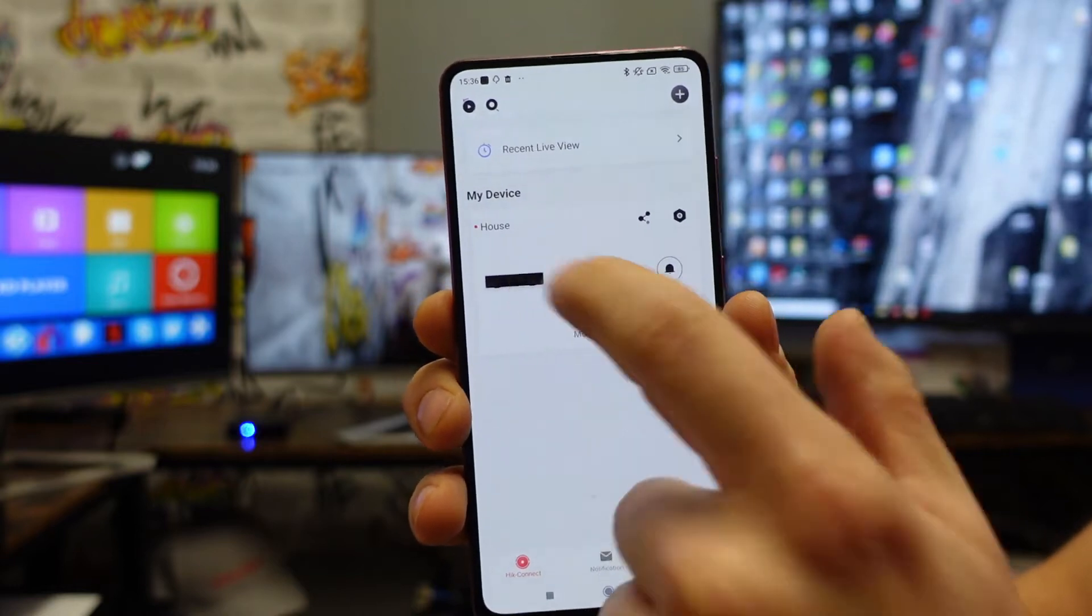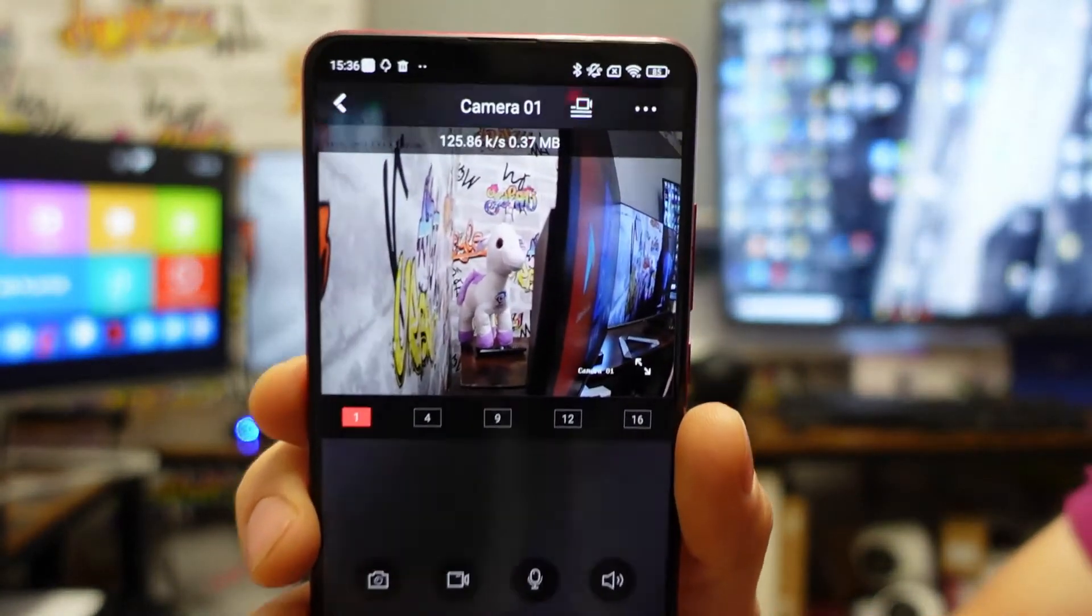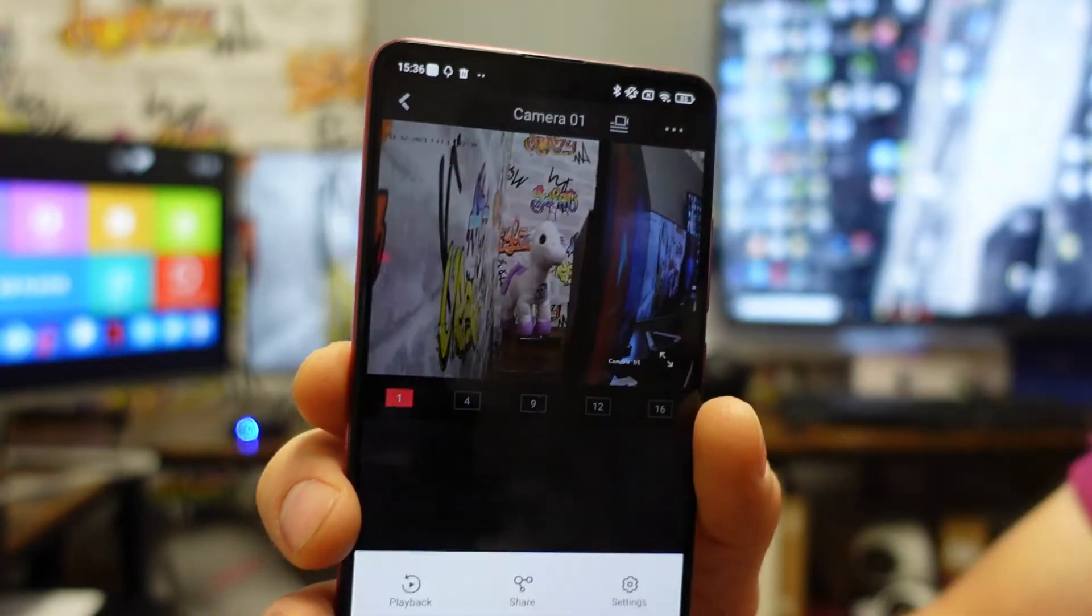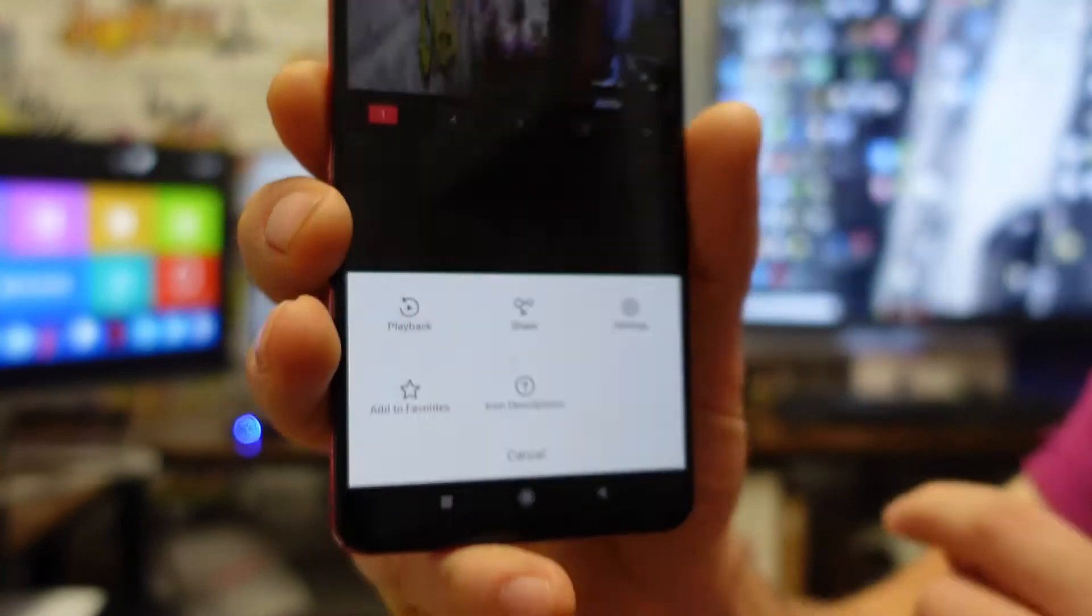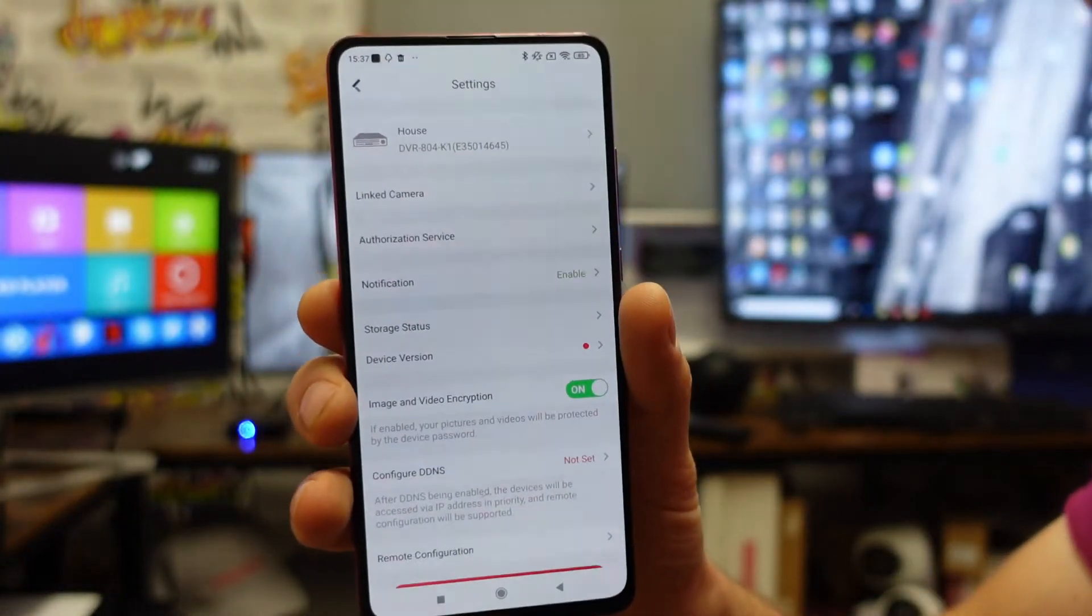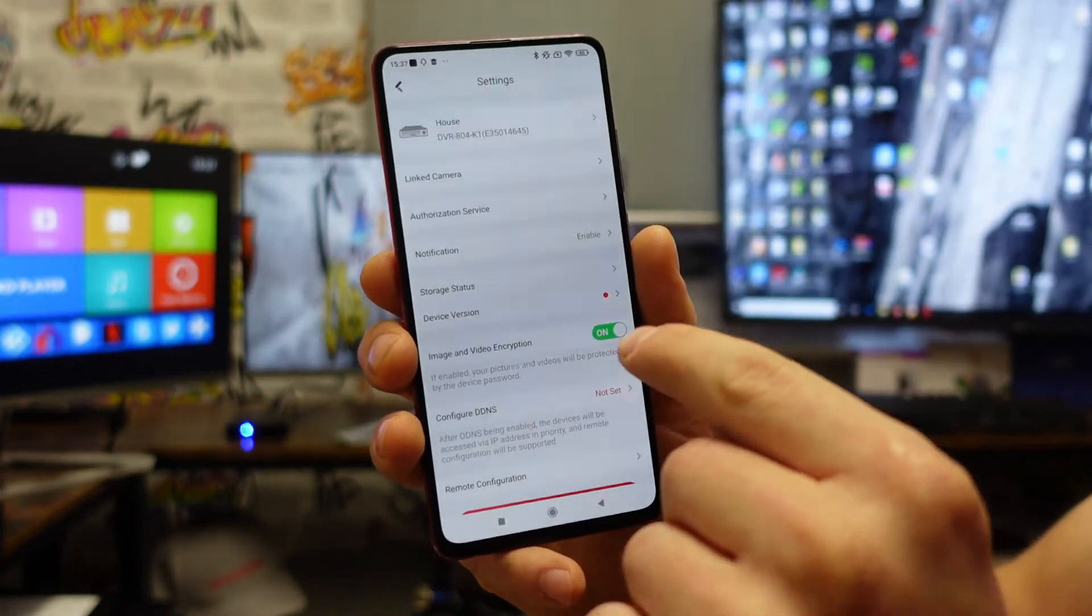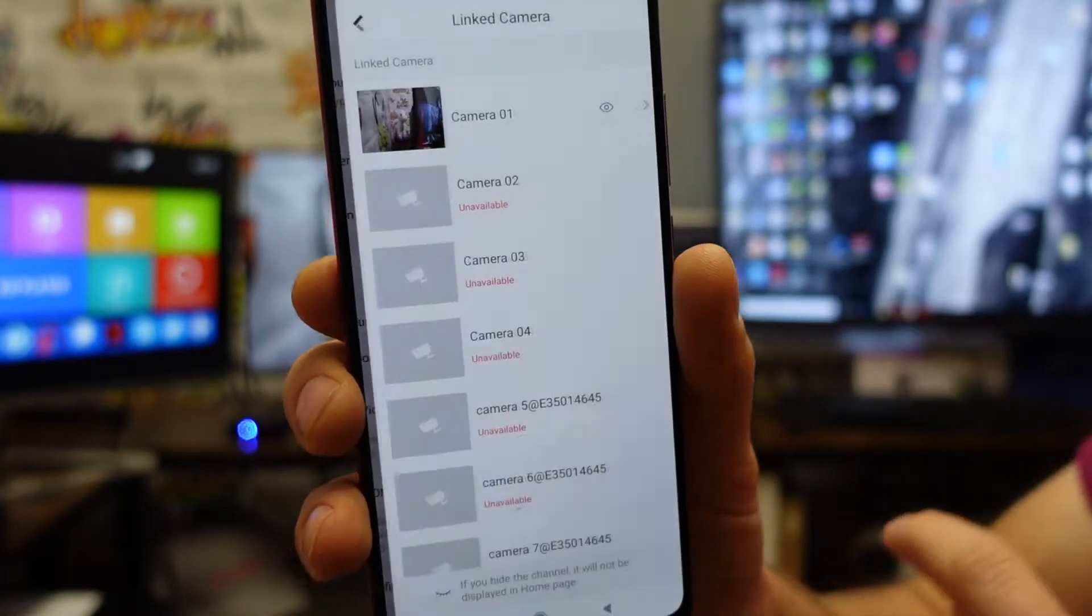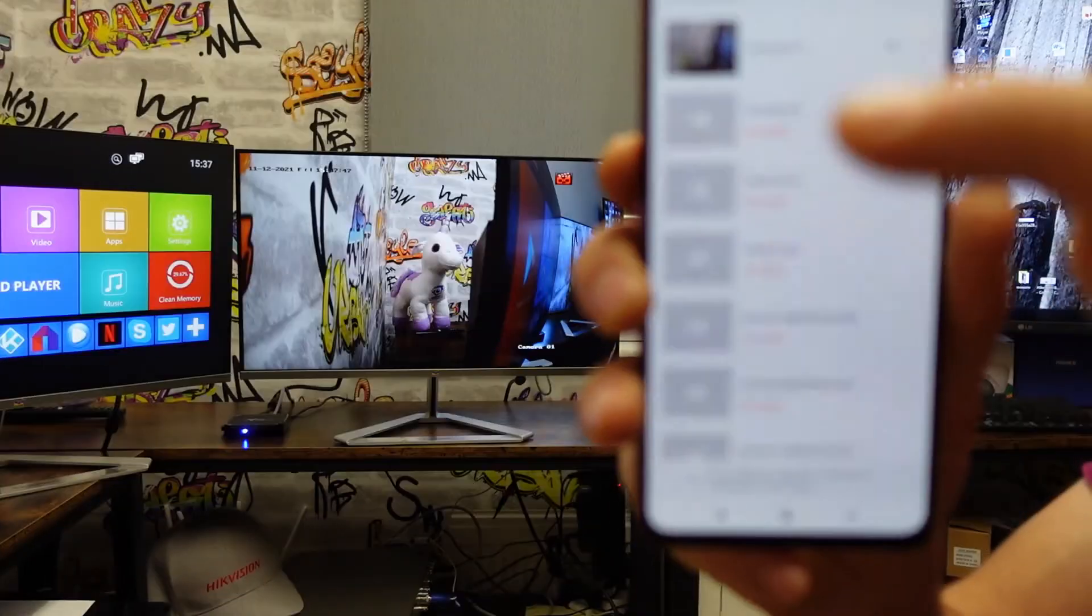We're going to cameras. On the top we see straight away three dots, pressing there. Settings. From here we can see linked cameras. On here you can see all your cameras.